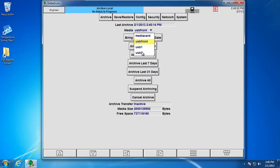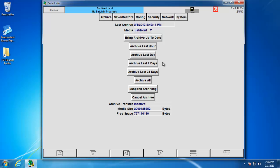For this example, we're using the front USB, so we simply select USB front. Going down the list here, you can see that depending on what your strategy is, you can archive a specific amount of data. If we want to archive the last day's worth of data, simply push the button archive last day. One thing I do want to point out, however, is the bring archive up to date and the archive all.